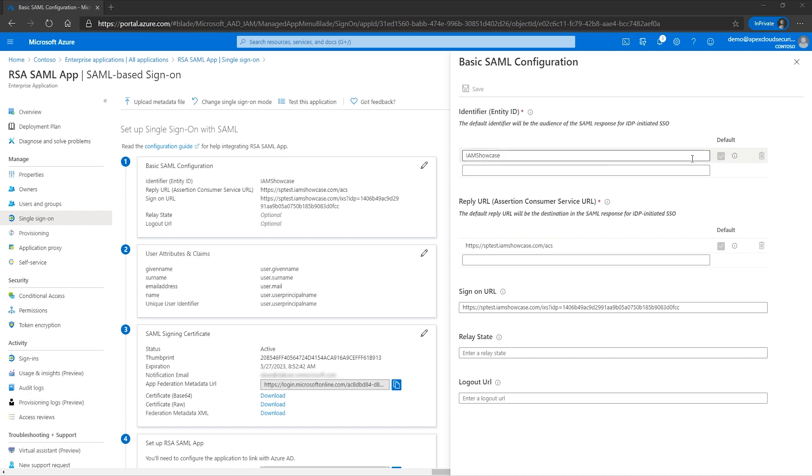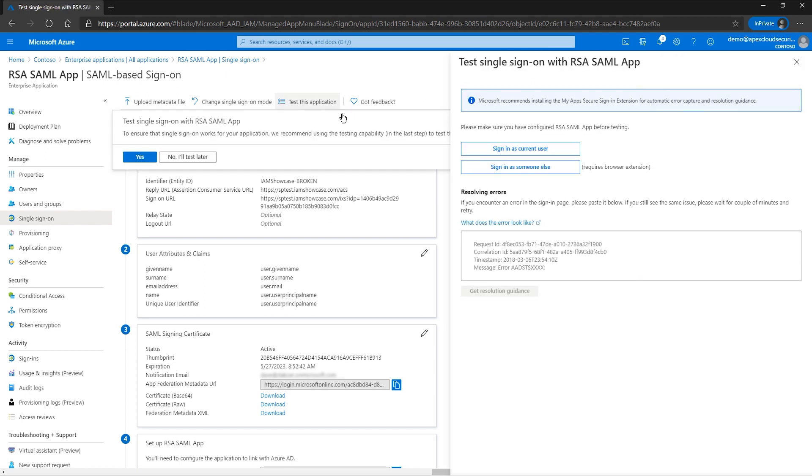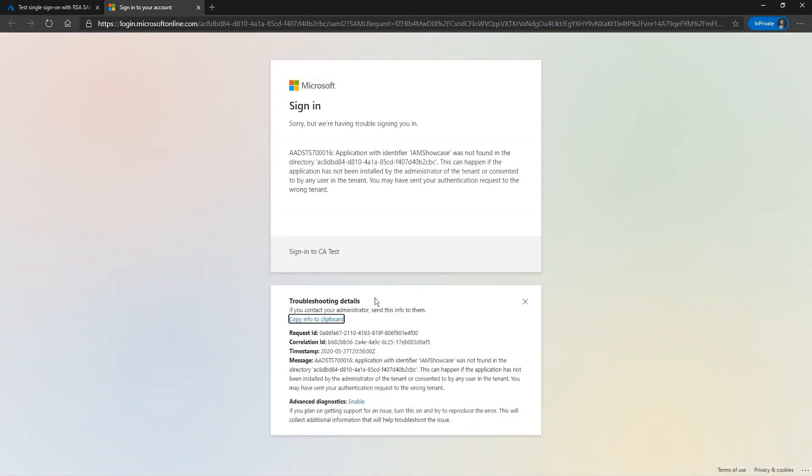To reproduce the issue, we modify the identifier value in the basic SAML configuration. After saving the changes, we can perform one more test sign-in. This time, we are presented with a different error message.